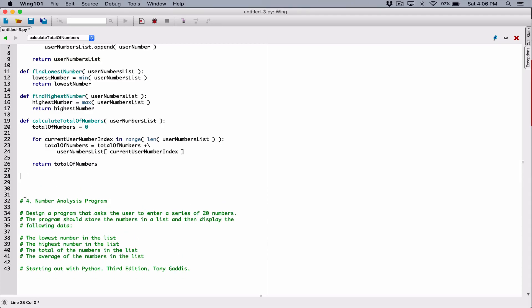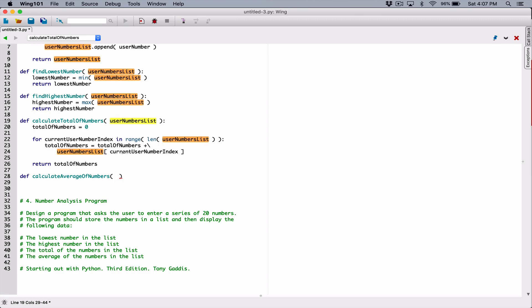The next function is going to calculate the average of numbers. I'm going to define a function and call it calculate_average_of_numbers. If it's going to calculate the average of numbers, we need to define a parameter for the list, because it needs a list to use the details from that list to calculate the average. So the first parameter is going to be user_numbers_list.